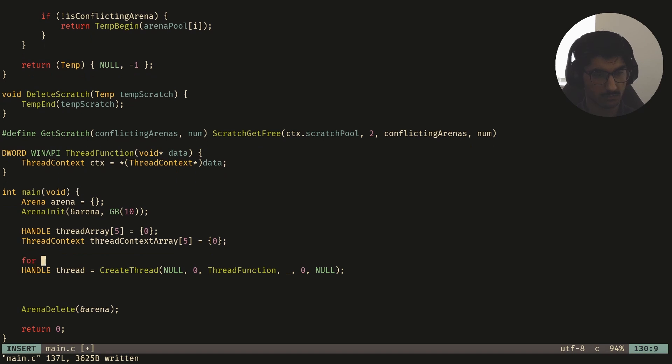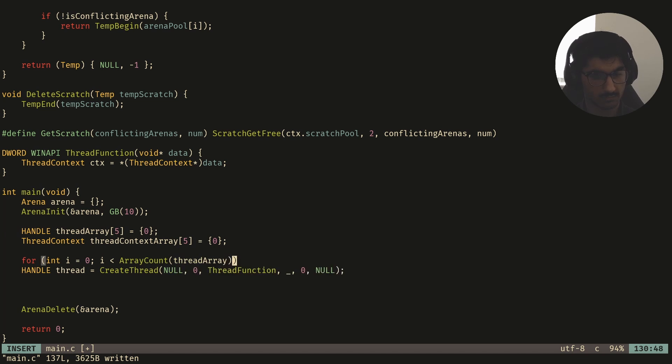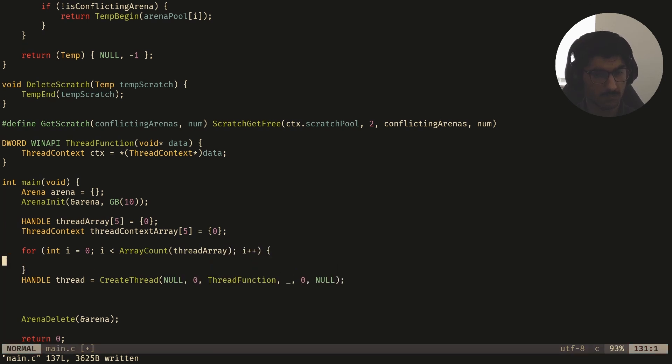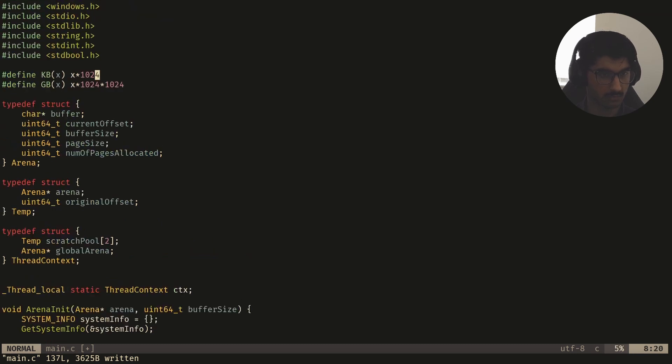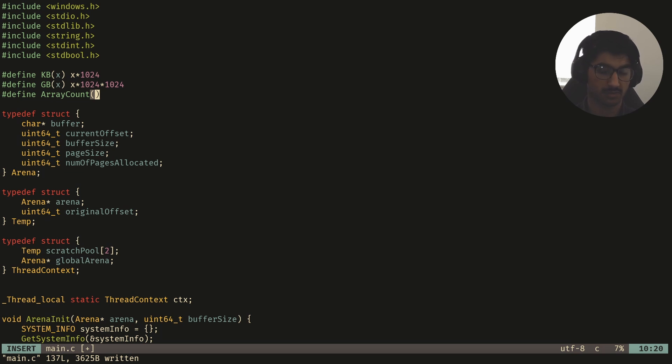So I'll say for int i is equal to zero, i is less than array count of thread array. And array count is not defined, this is a macro I like to use, so I'm going to define it quickly.